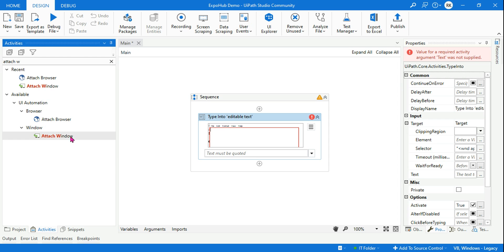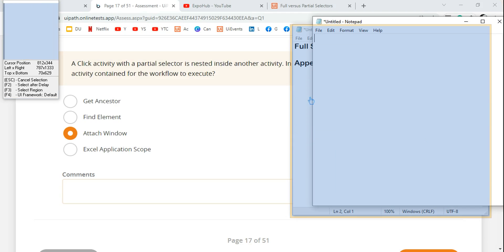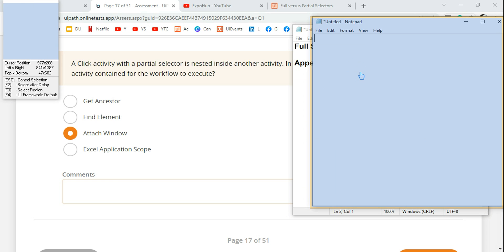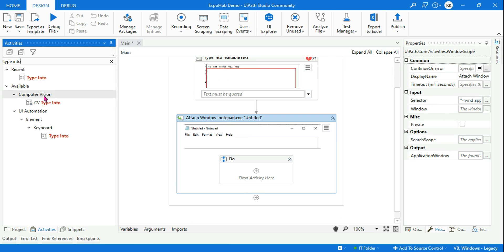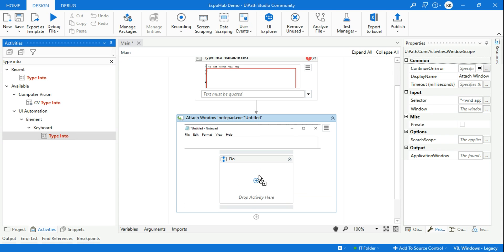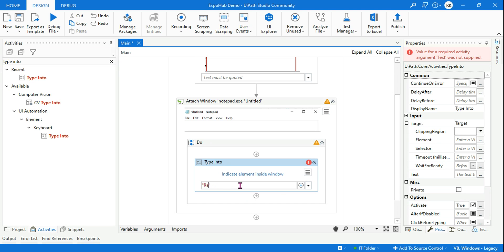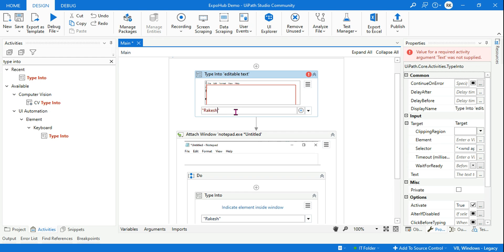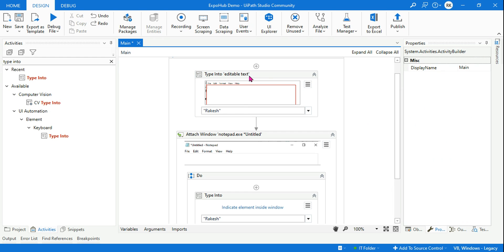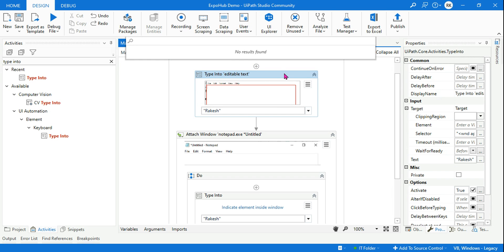The other way to work on the notepad is using attach window. If I use an attach window and indicate the notepad application, then drag and drop a type into activity inside it, I want to type 'Rakesh.' So what is the difference between these two approaches? The first one — the type into activity used individually — you will call it a full selector.